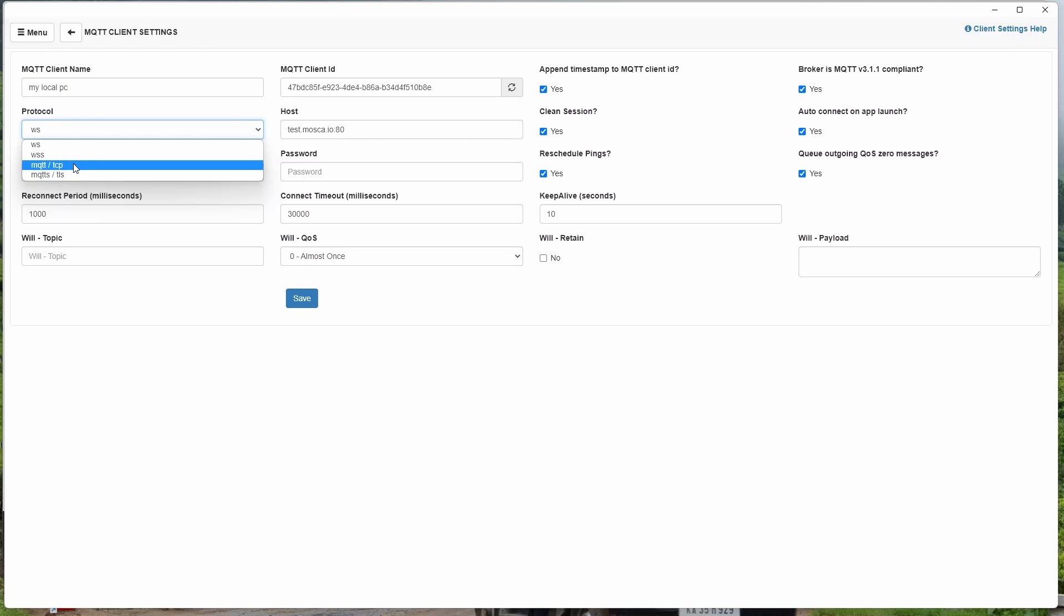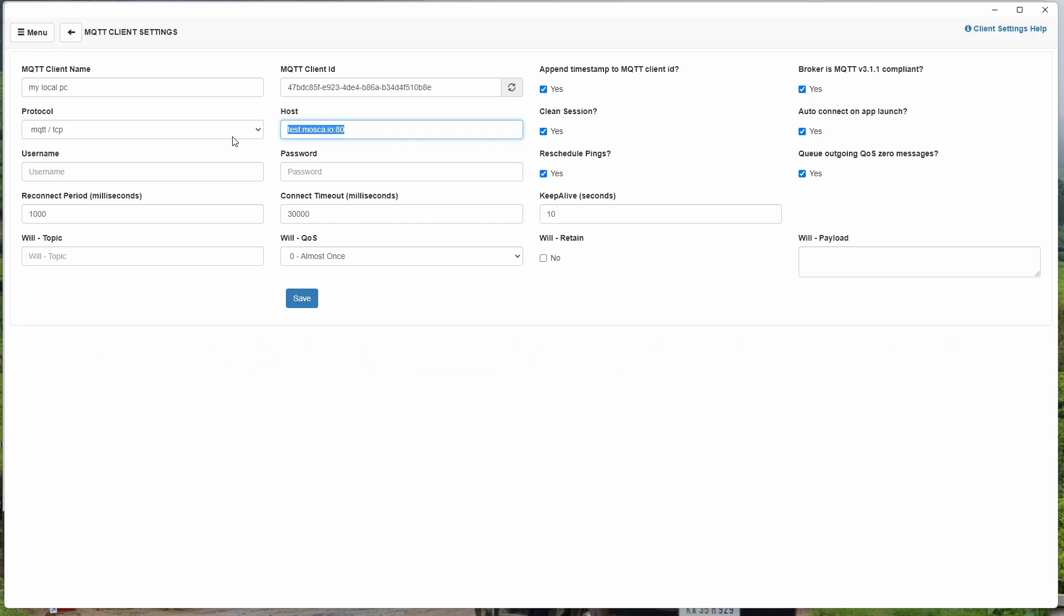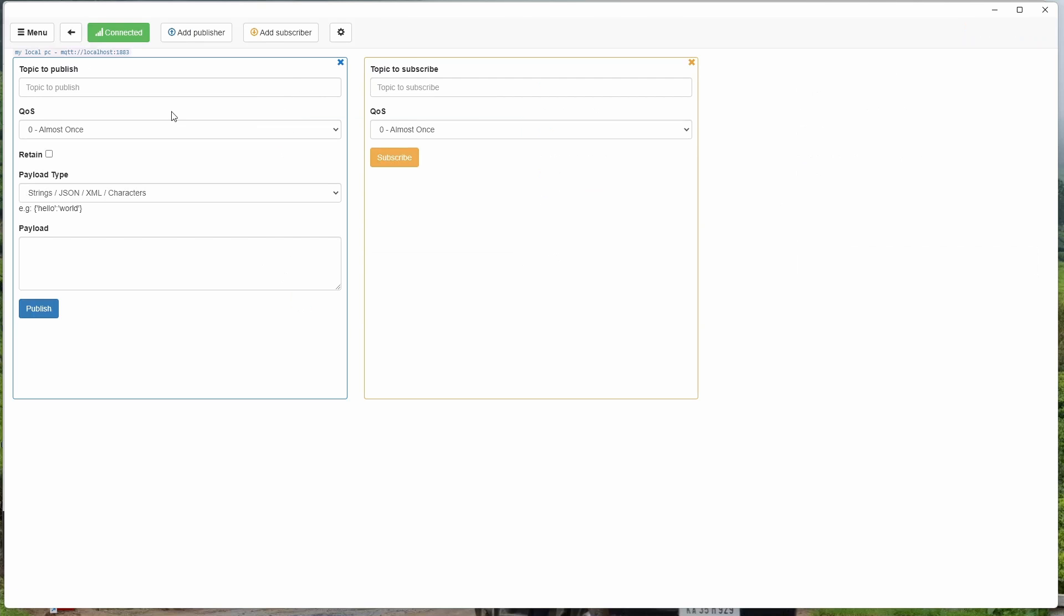Username and password - when you have installed, we have not set any username and password, so it will be blank and will not be used. My host will be localhost colon - I think the port is 1883, that's the default port for MQTT. Save.